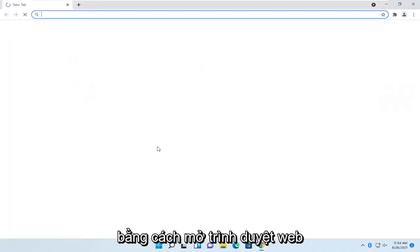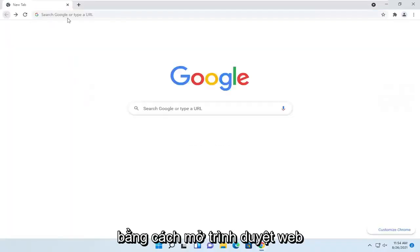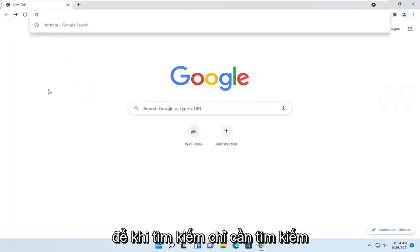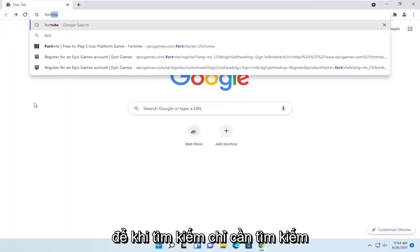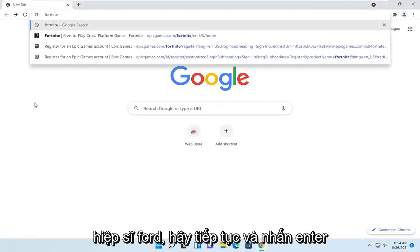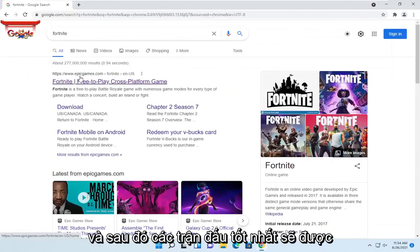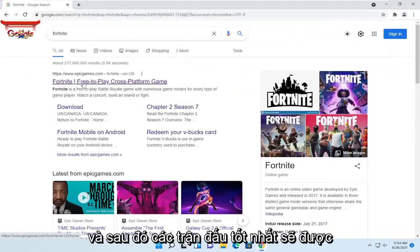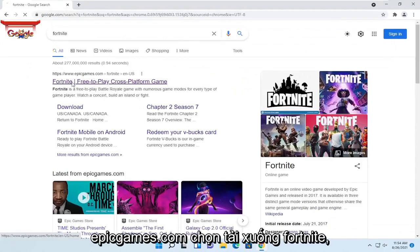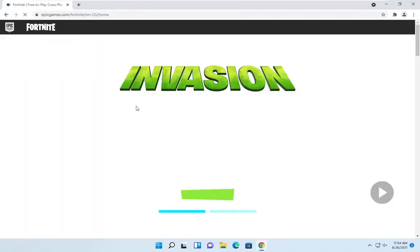We're going to start by opening up a web browser. Into search, just search for Fortnite. Go ahead and hit enter, and then one of the best matches should be EpicGames.com. Select the Fortnite download.